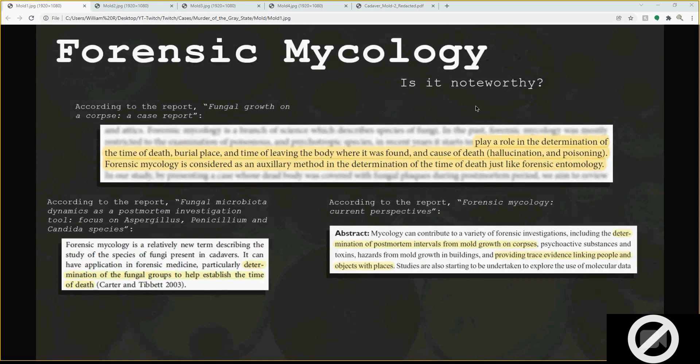The next report — forensic mycology current perspectives — states in the abstract: the determination of postmortem intervals for mold growth on corpses and providing trace evidence linking people and objects to places. I really wanted that part highlighted because they can trace people — they can link a person to a place just based on the type of mold. That's why it's pretty important we need to determine what type of mold was on the body.